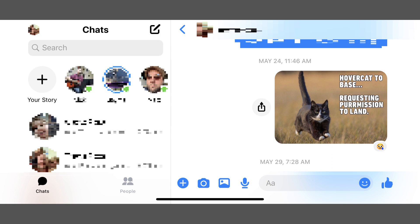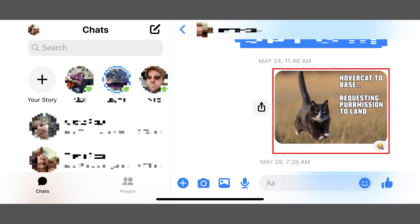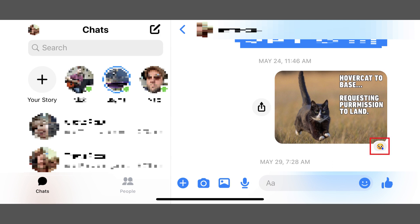Step 1. Open Facebook Messenger and then navigate to the conversation thread with the reaction you want to remove.